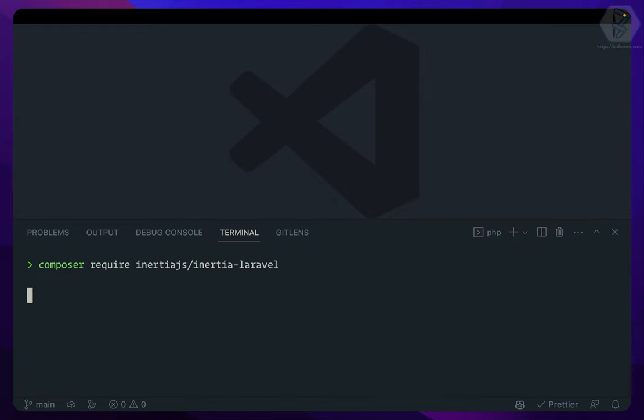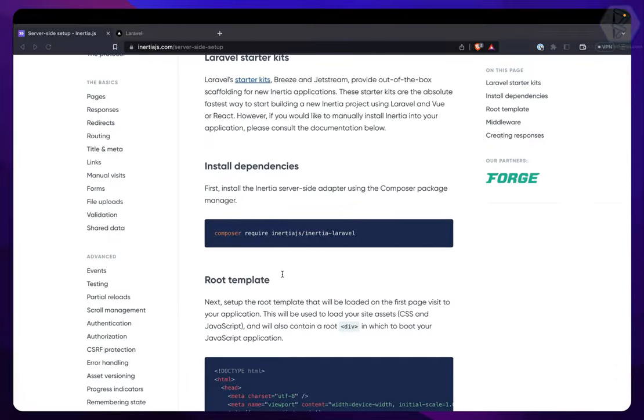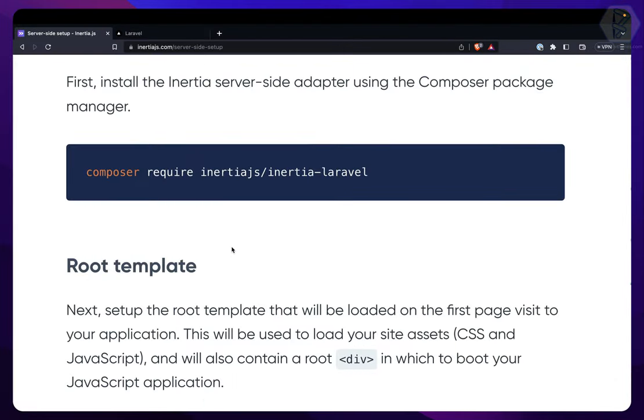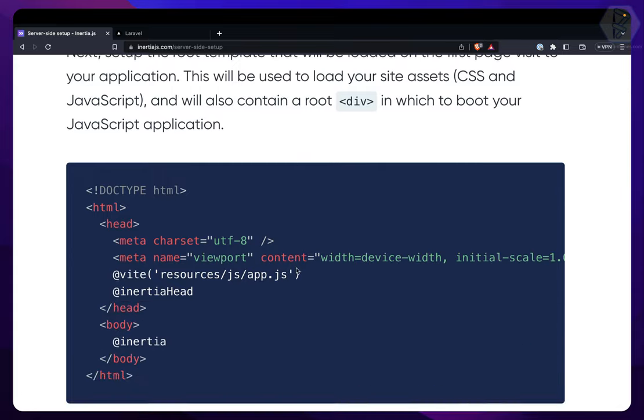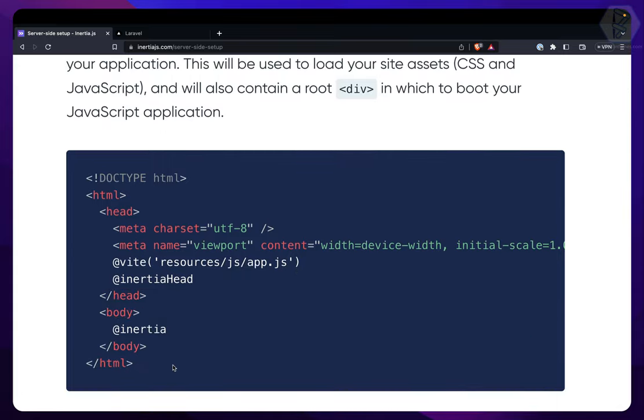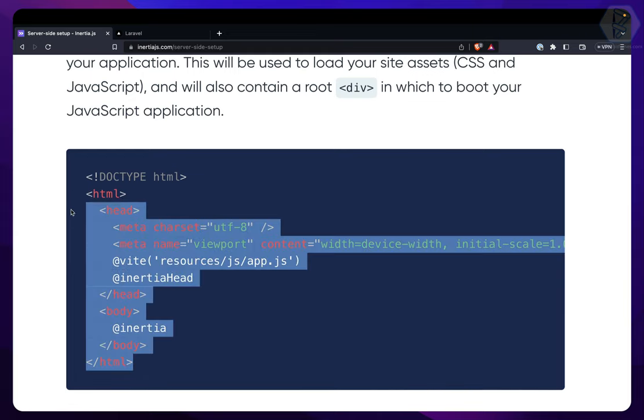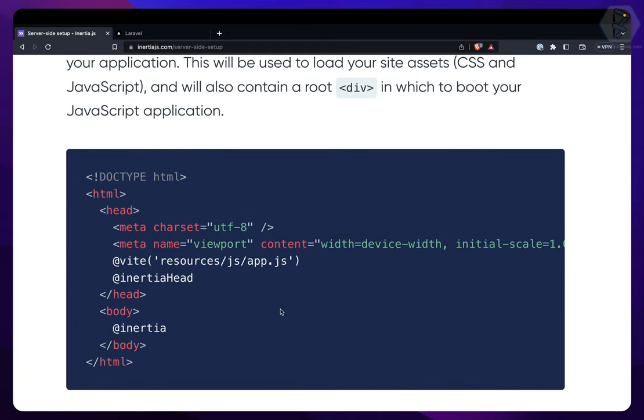So go here and I'm going to kill this and run it. While this is installing, let's move to the next thing. Then it says that once you are done with this package, you need to set up a file where you have Vite app.js, then Inertia head, Inertia inside the body. What I will do is copy everything from here.